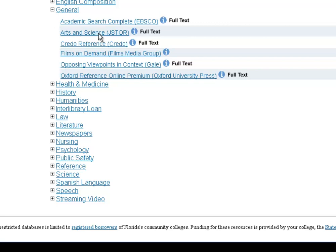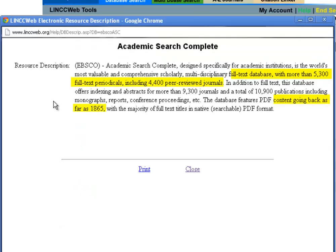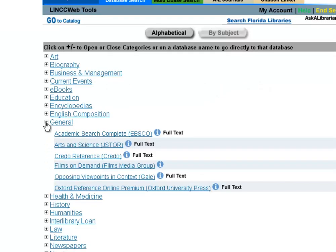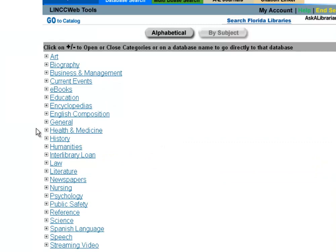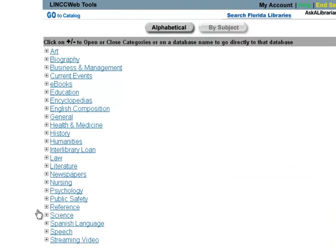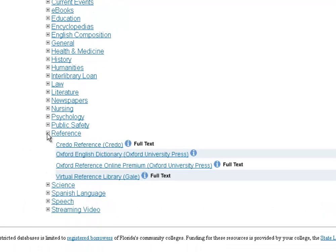A good one particularly to point out is Academic Search Complete. If you click the eye for it, you can see it's absolutely astonishingly huge — 5,300 full text periodicals going all the way back to 1865. Academic Search is kind of like your desert island database. If you're only going to remember one, try there because it's absolutely massive. It's usually really easy to find stuff — it's one of our best databases.